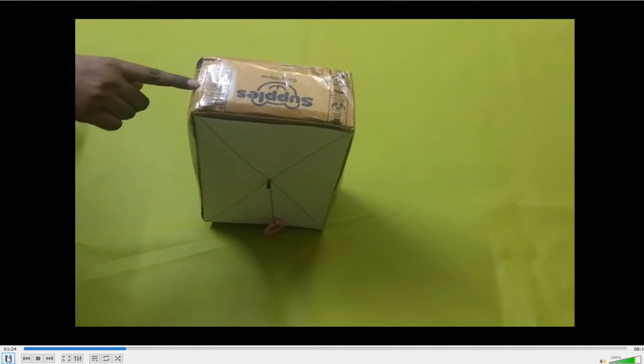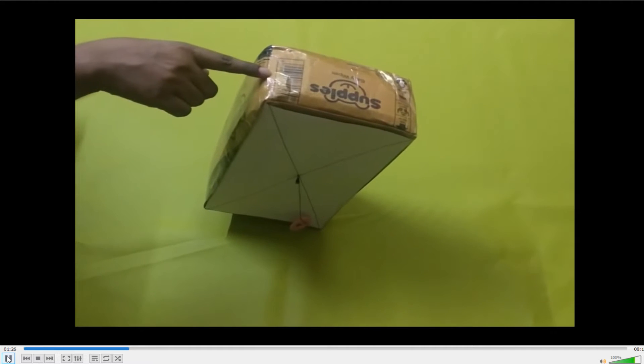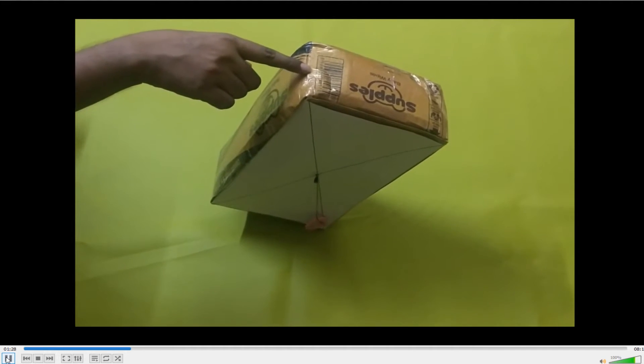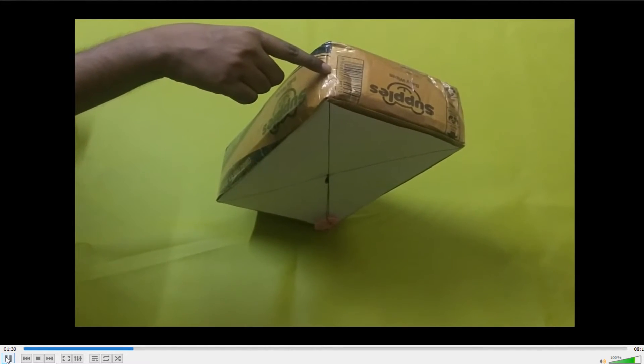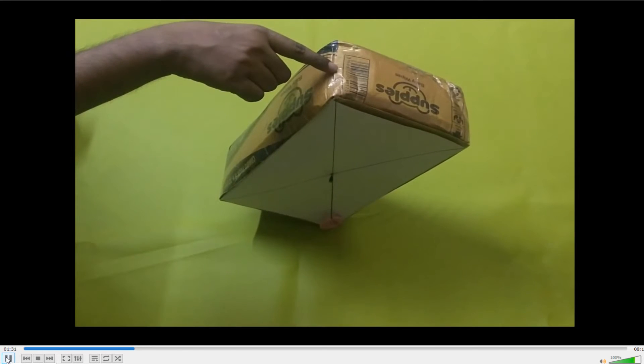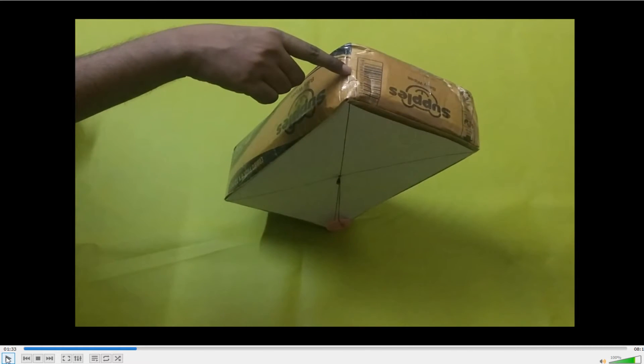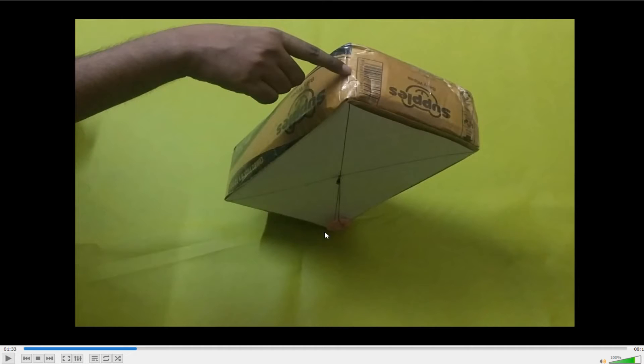But if I take it away, if I take it to the right side, you can see as soon as it crosses the line, it has crossed the line now. You can see, the line of support, this was the support and the weight, the center of gravity, is no longer above the support.